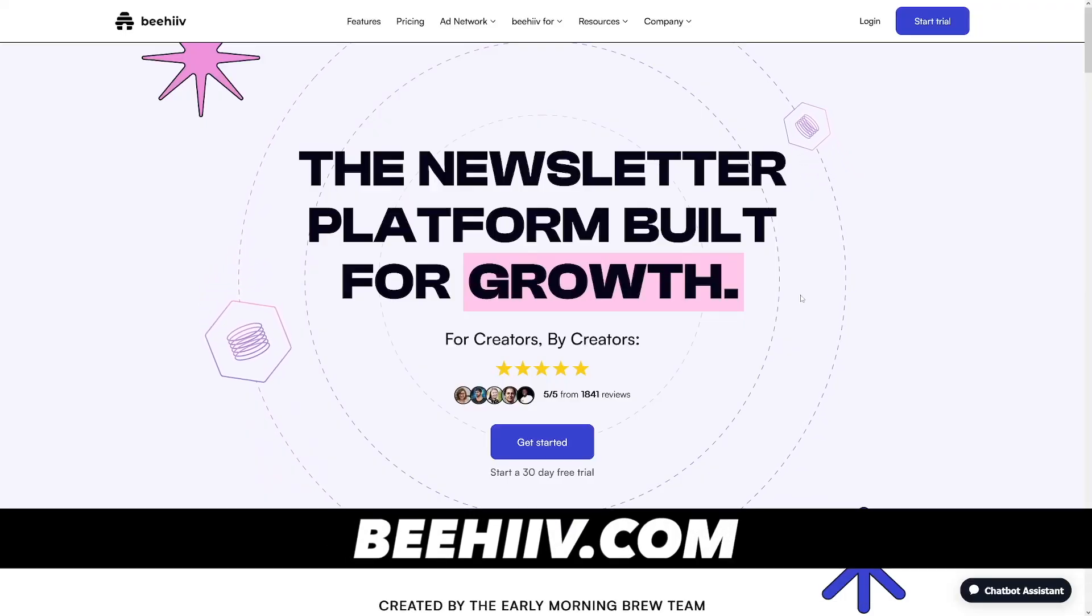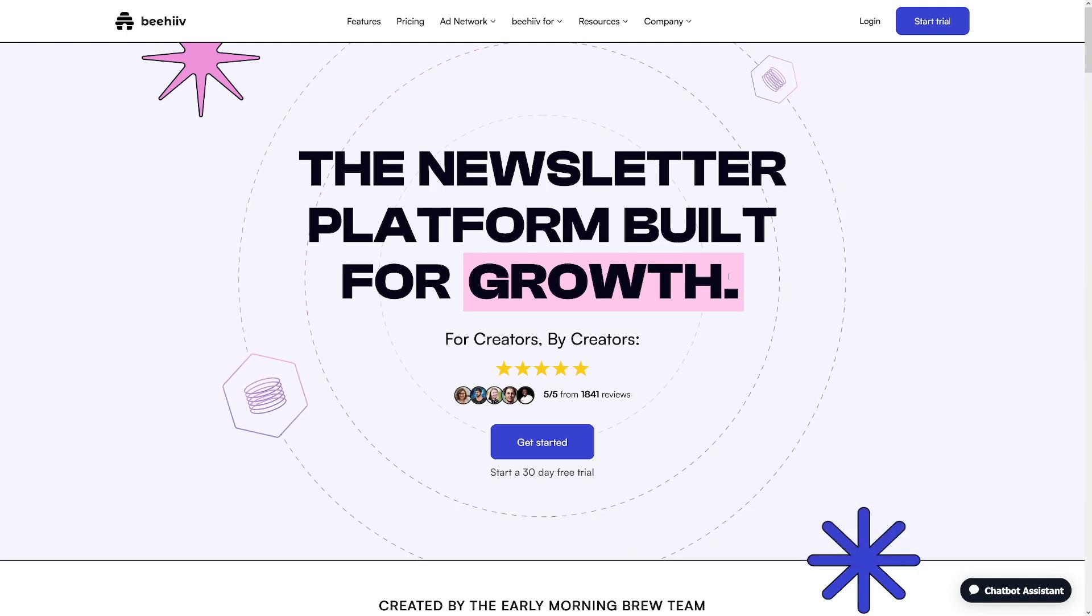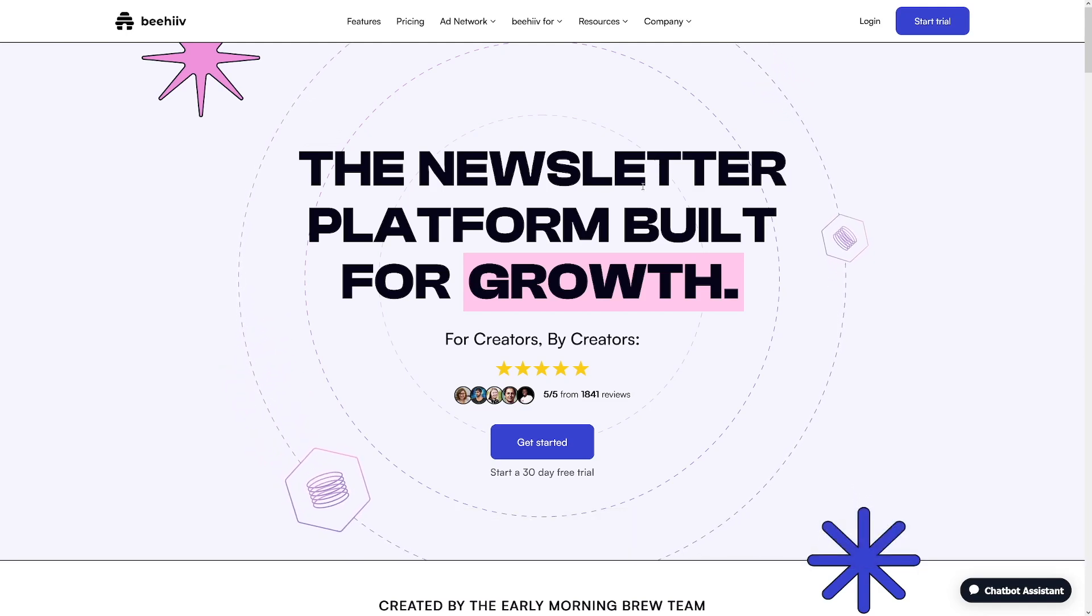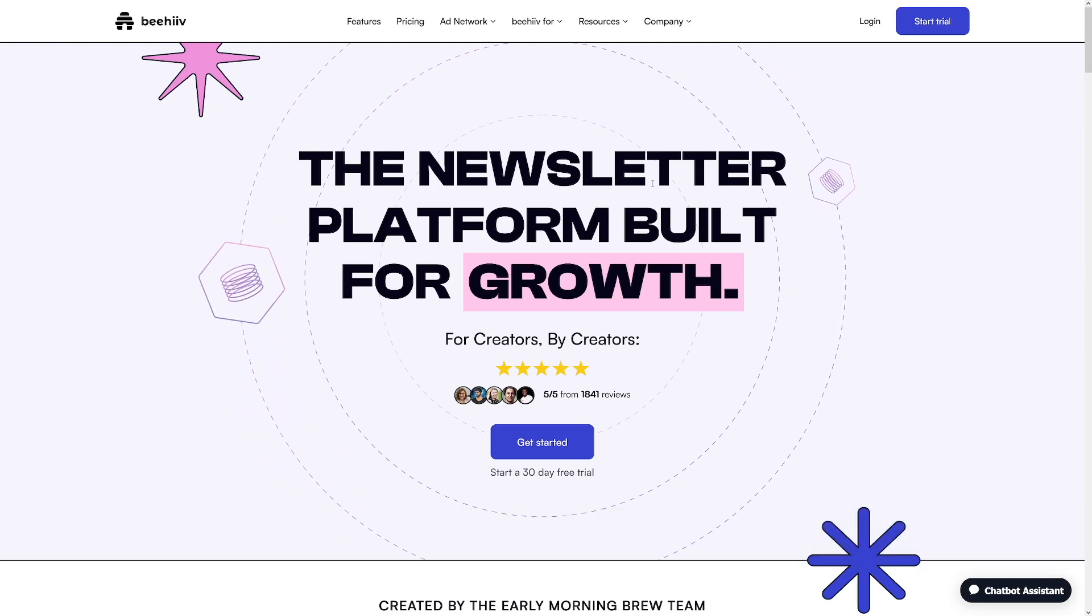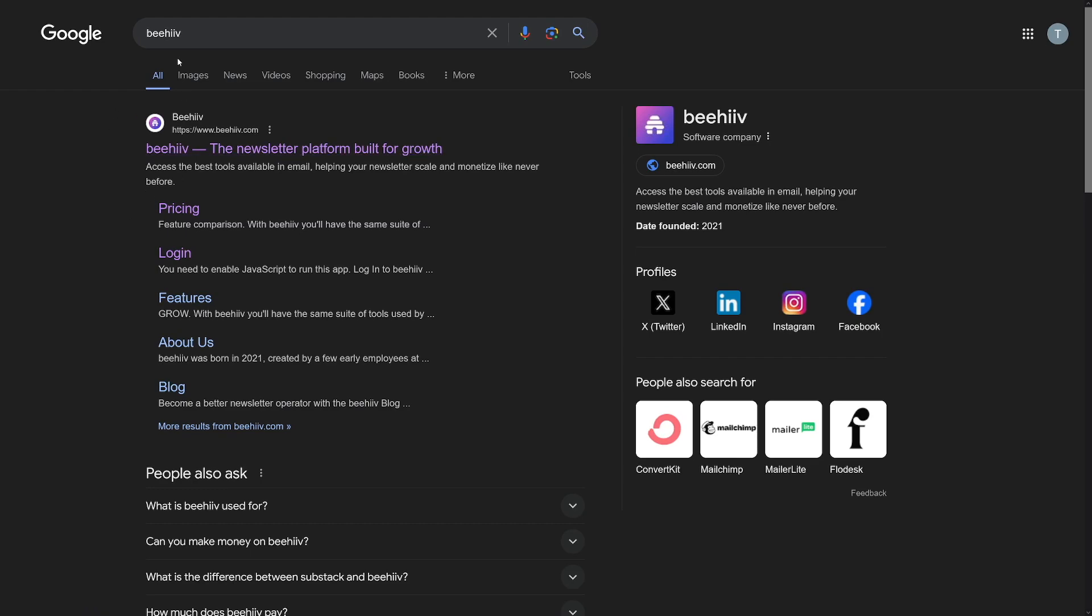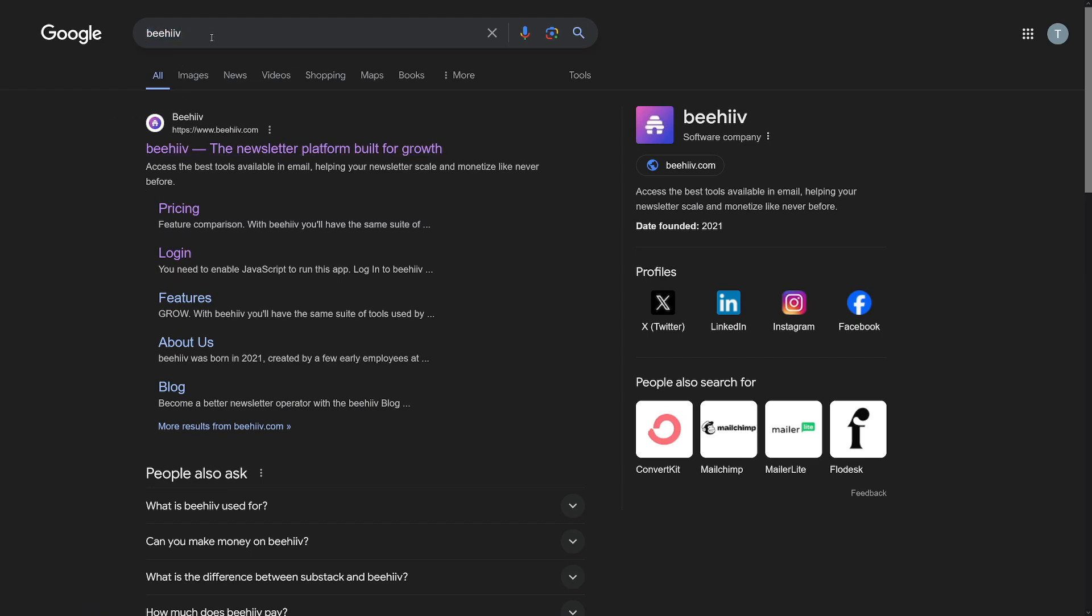To begin, let's talk about what Beehive actually is. If you want to try it out, you can just go over to beehive.com, or you can just Google for it. It is with two i's.